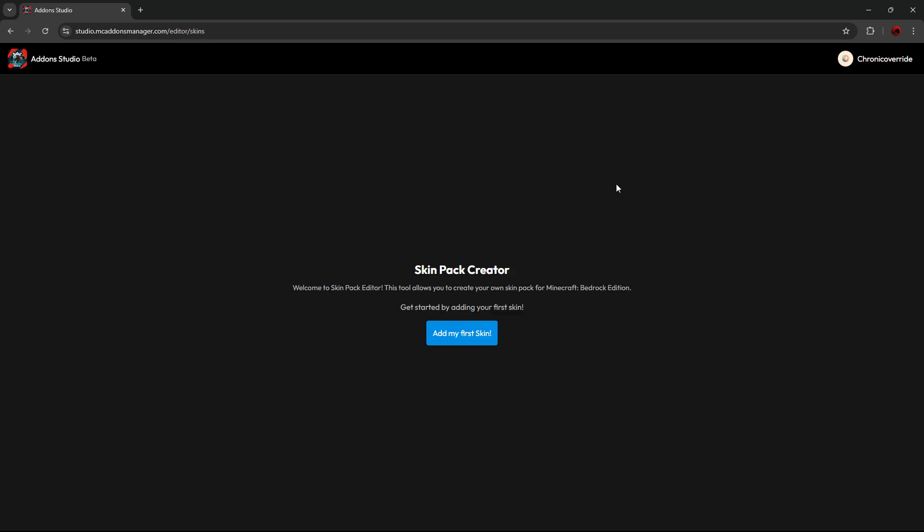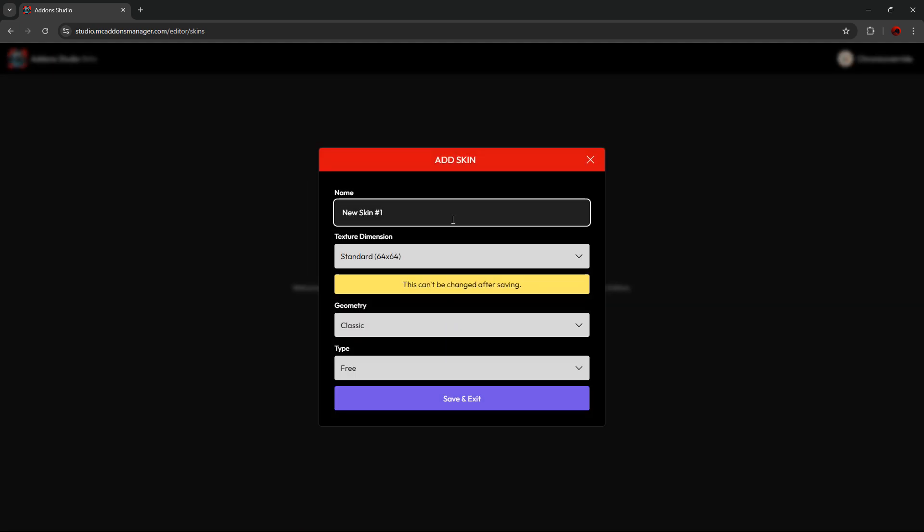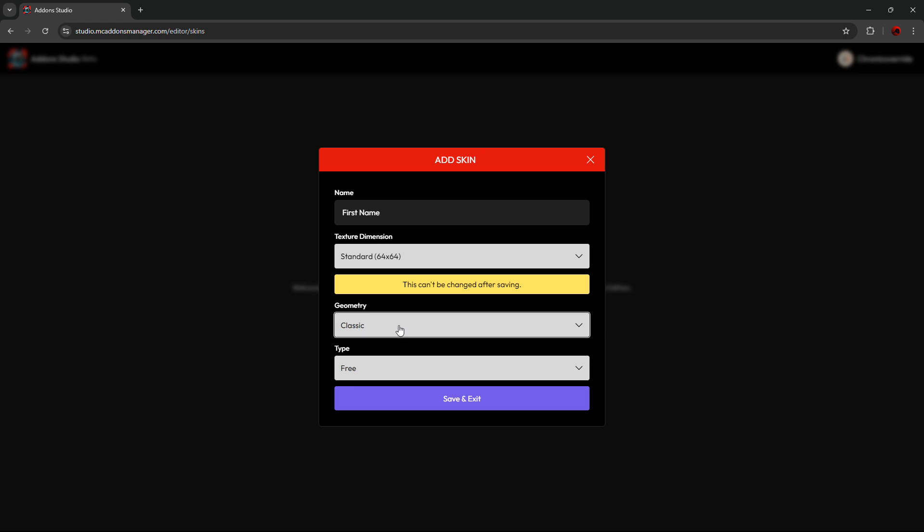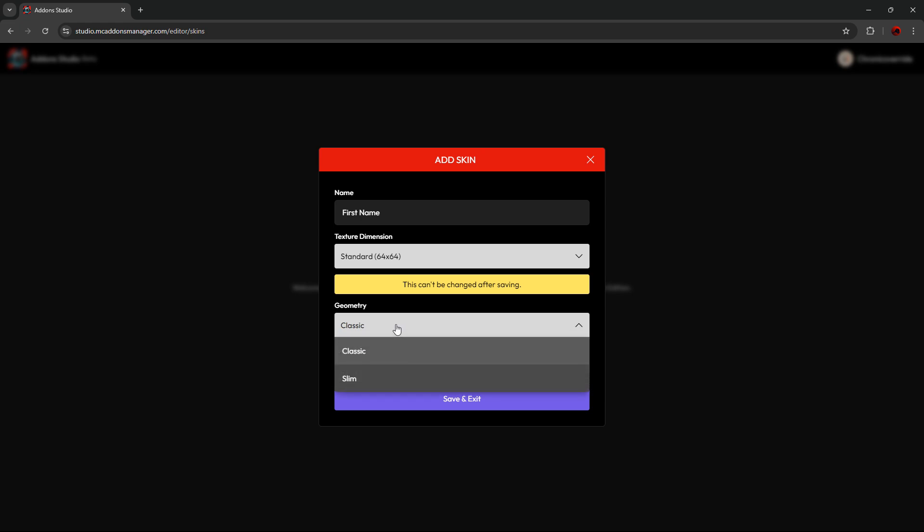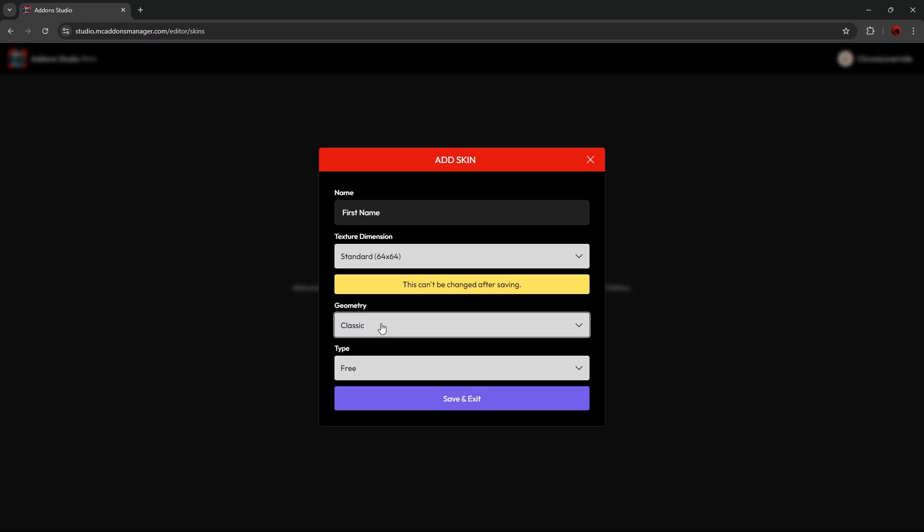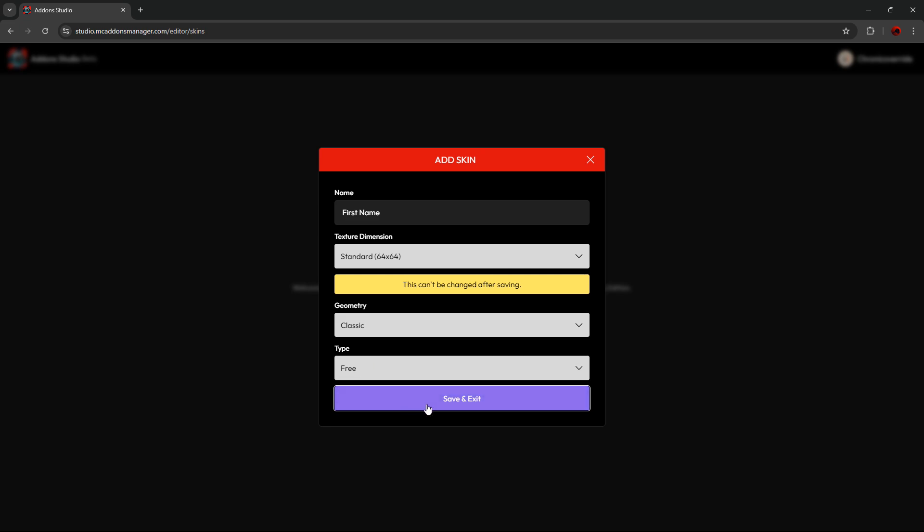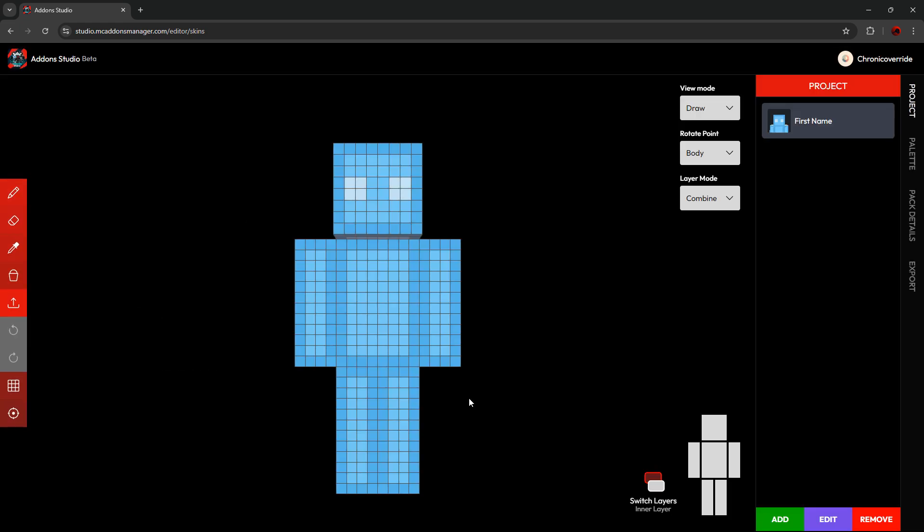Once you're signed in, you'll have this Add My First Skin button. When you press it, you'll be able to give your first skin a name. You'll be able to set the texture dimension between 64x64 and 128x128. You can change the geometry from classic to slim, and for marketplace creators, you can change the type from free to paid. Once you have all of this set up, you can press Save and Exit, which will bring you to the editor window.